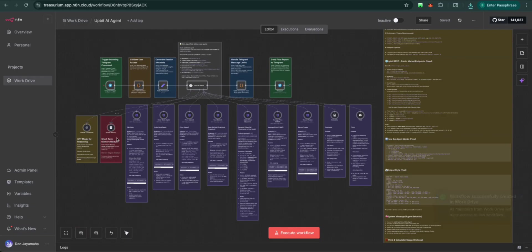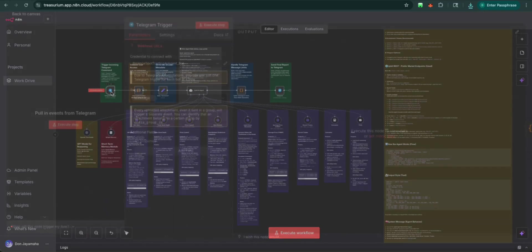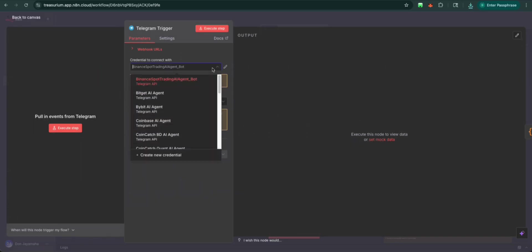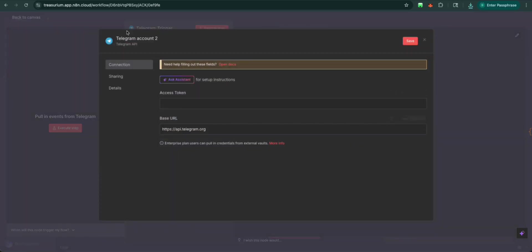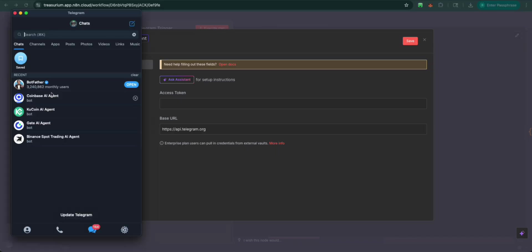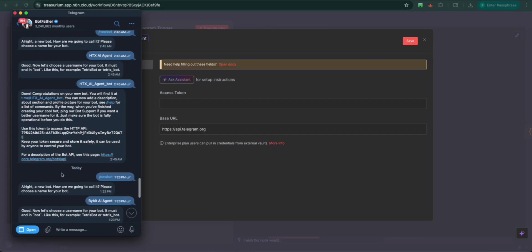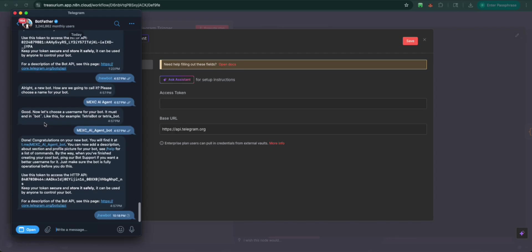And the first thing we want to do is we're going to do the telegram. So first of all, create a new credential. We're going to change this to Upbit AI agent. Here we go. We're going to open up the bot father. We're going to create a new bot.